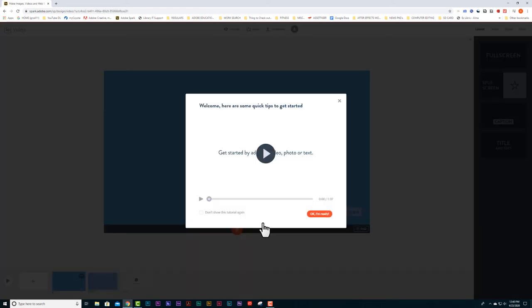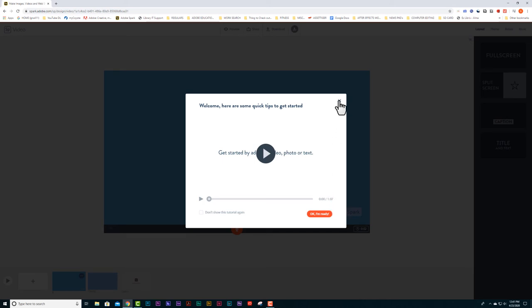This short video will pop up. It's about a minute long. You might want to watch this. It'll give you some good ideas on how to get started. For now, I'm just going to click the X and get rid of this.